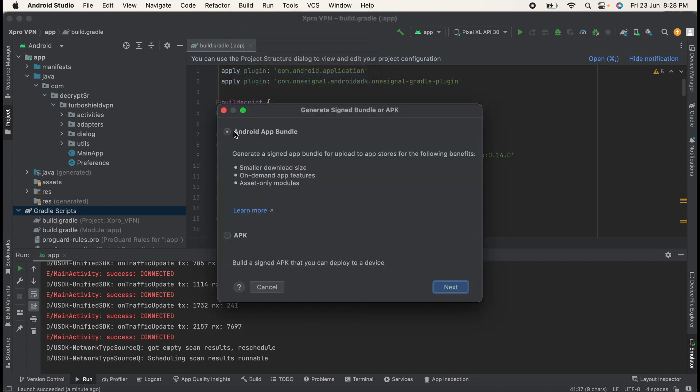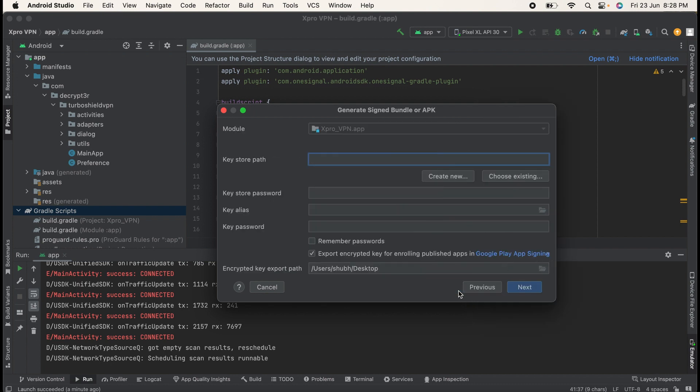I am going to generate Android App Bundle. It is smaller in download size. There are multiple features like on-demand app features, asset only modules. So select this option, click on Next. Then after you will need to select your keystore path. You can try to create your new or choose the existing one.